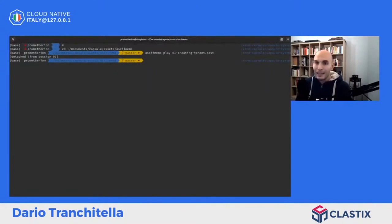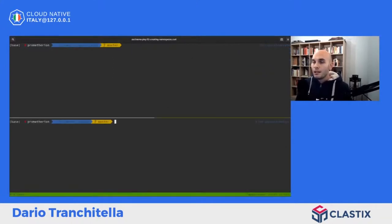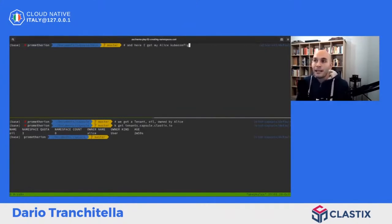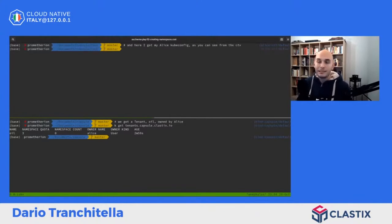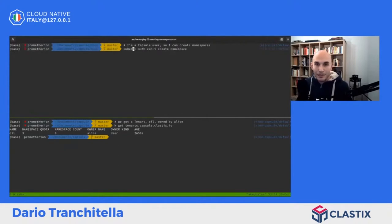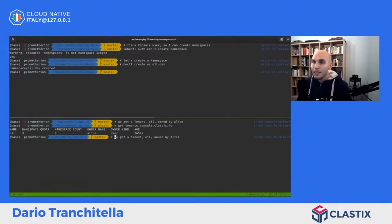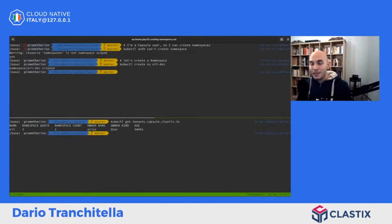Immaginiamo che Alice voglia creare il suo namespace. Nel pane in basso siamo un cluster administrator, mentre in alto siamo Alice. Alice ha il suo kubeconfig fornito dal cluster administrator, quindi deve fare semplicemente kubectl create namespace. Alice fa già parte del gruppo capsule.clastix.io e ha ereditato tramite il cluster role la possibilità di creare il namespace. Il namespace è stato creato correttamente e dal cluster admin possiamo vedere che il namespace count è stato incrementato nel tenant.